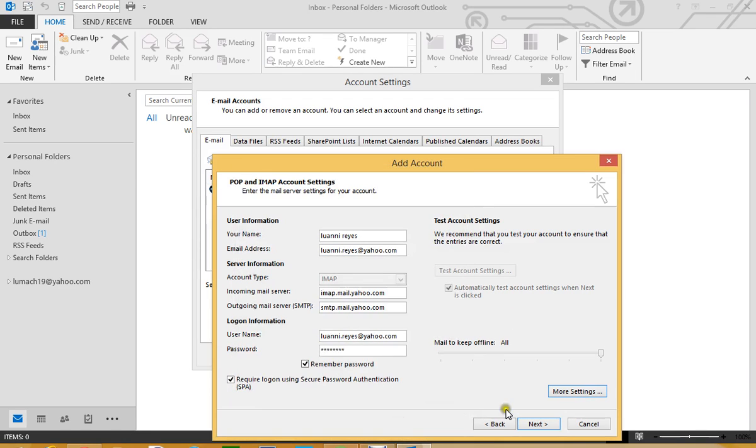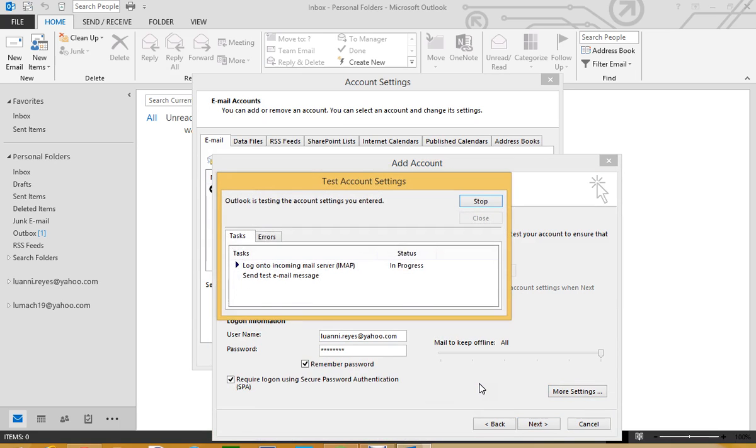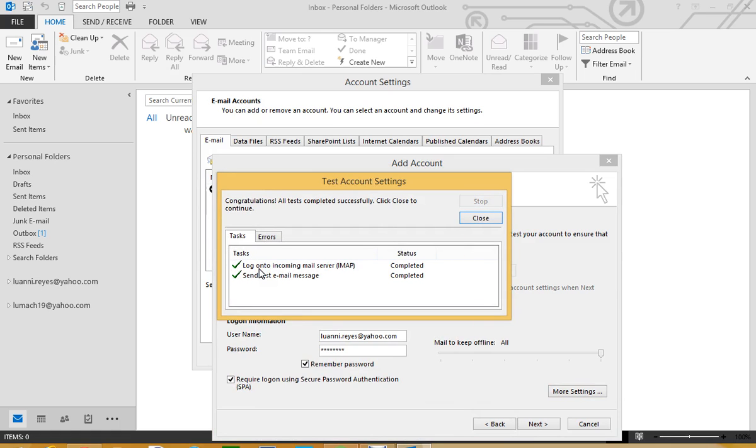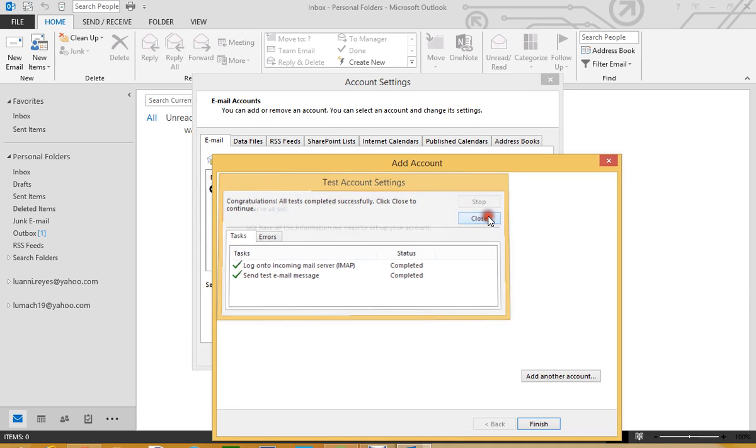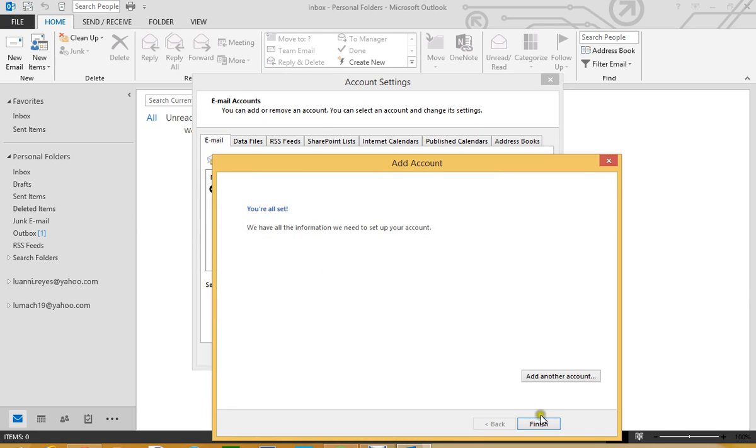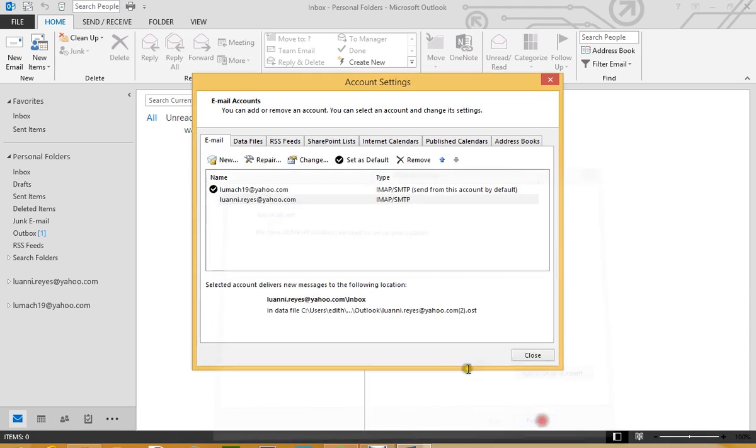We already have another IMAP account added to our Microsoft Outlook. As you can see, it is in process complete, it is good to go. If we have these two green things here that means it is good. You don't want to see the red X here, that will mean that there is something wrong.